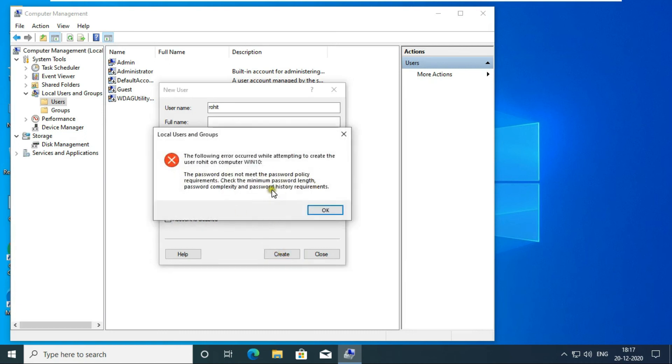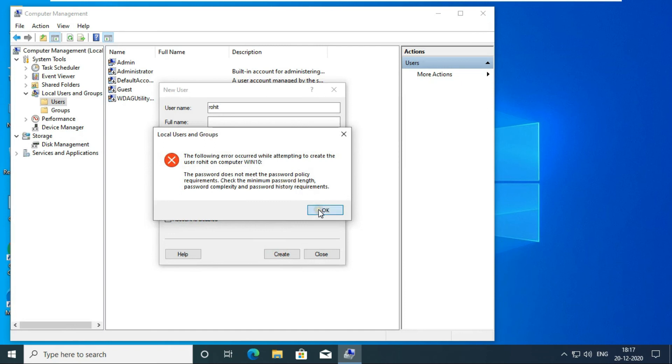User is not created as you see. Because our password is length 7, which matches our password policy, but we enabled the complex password option. Therefore our user is not created. Click on OK.